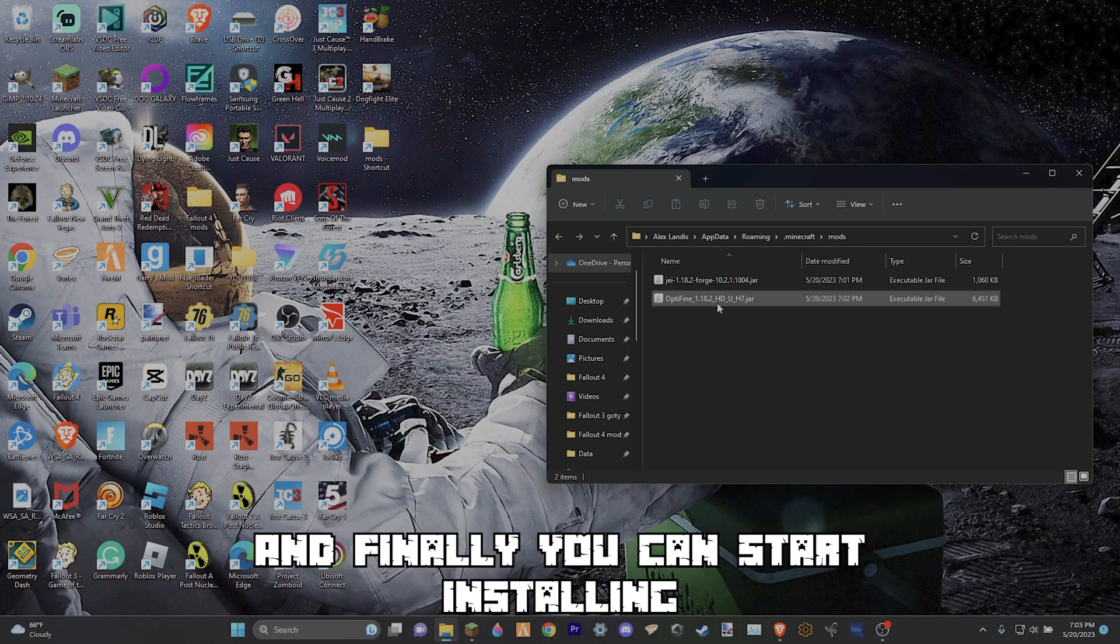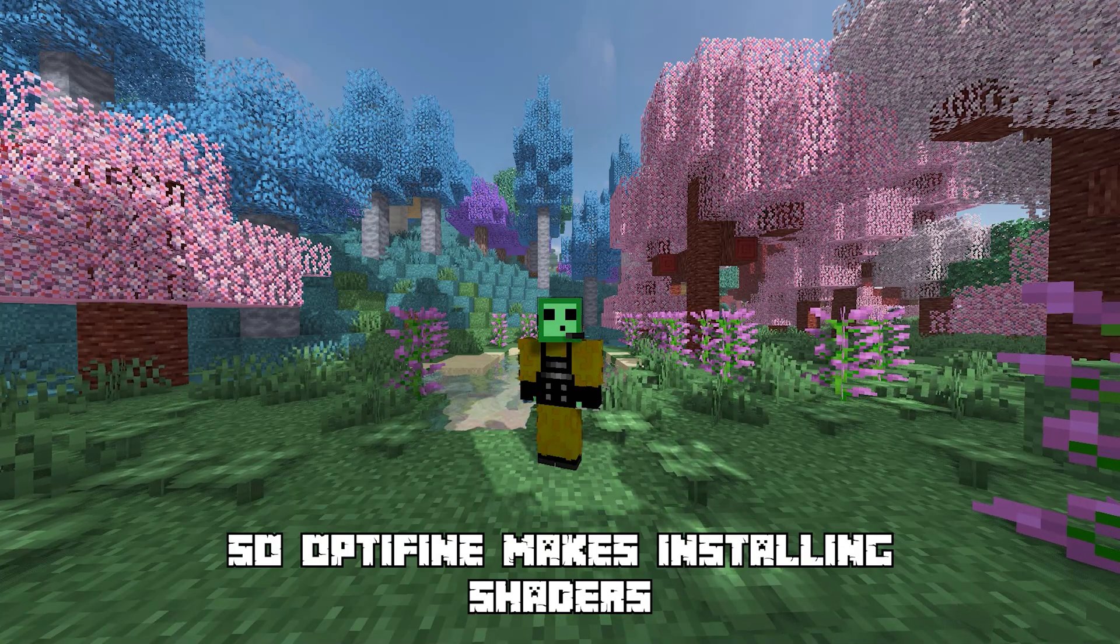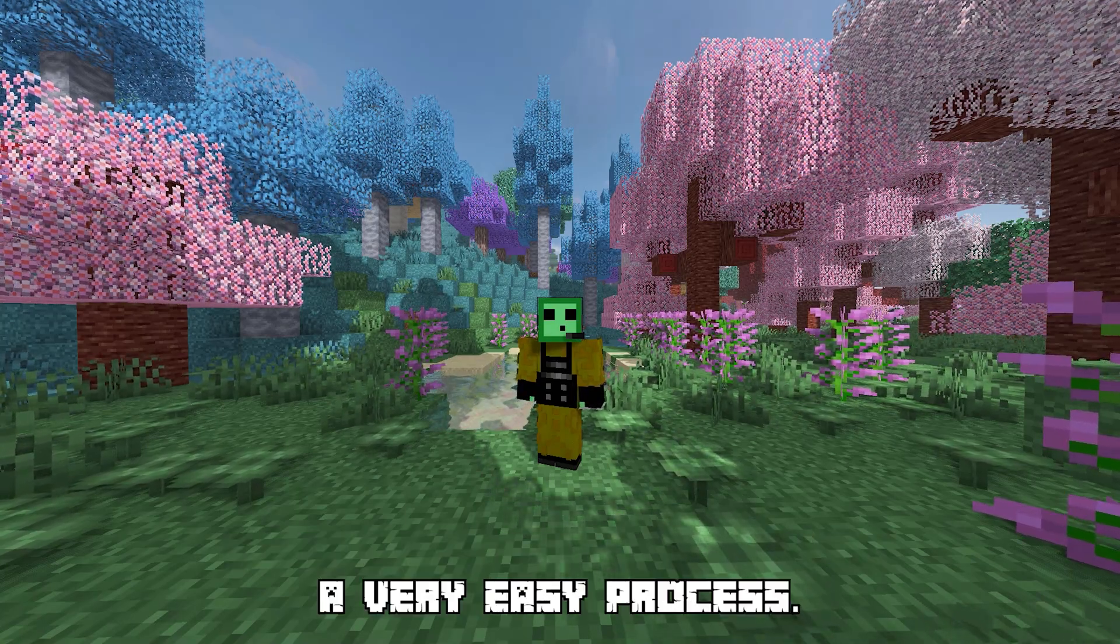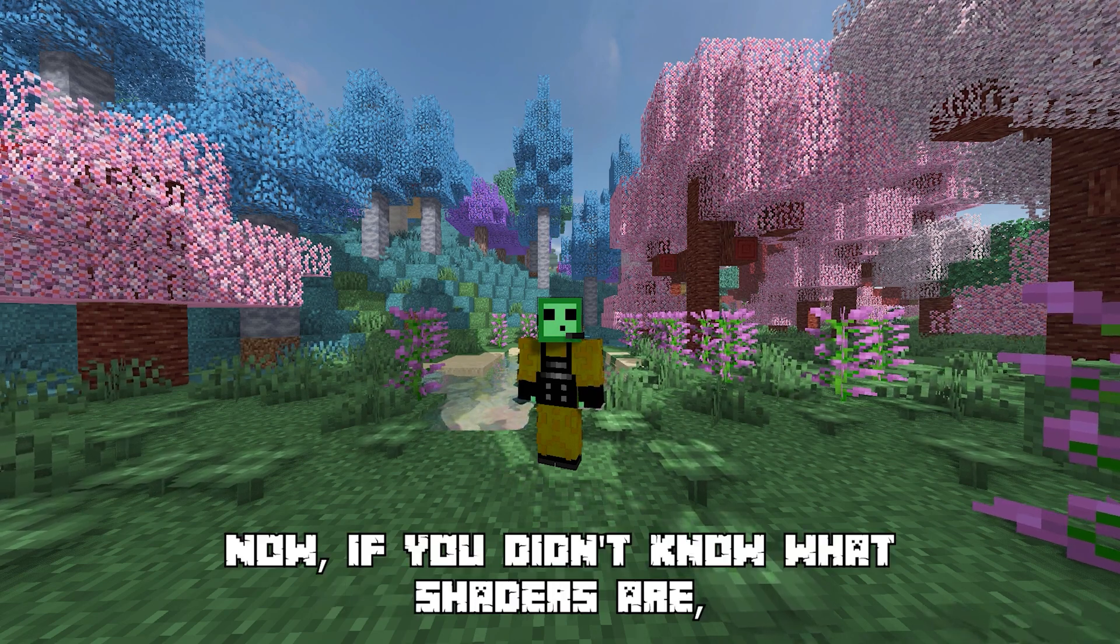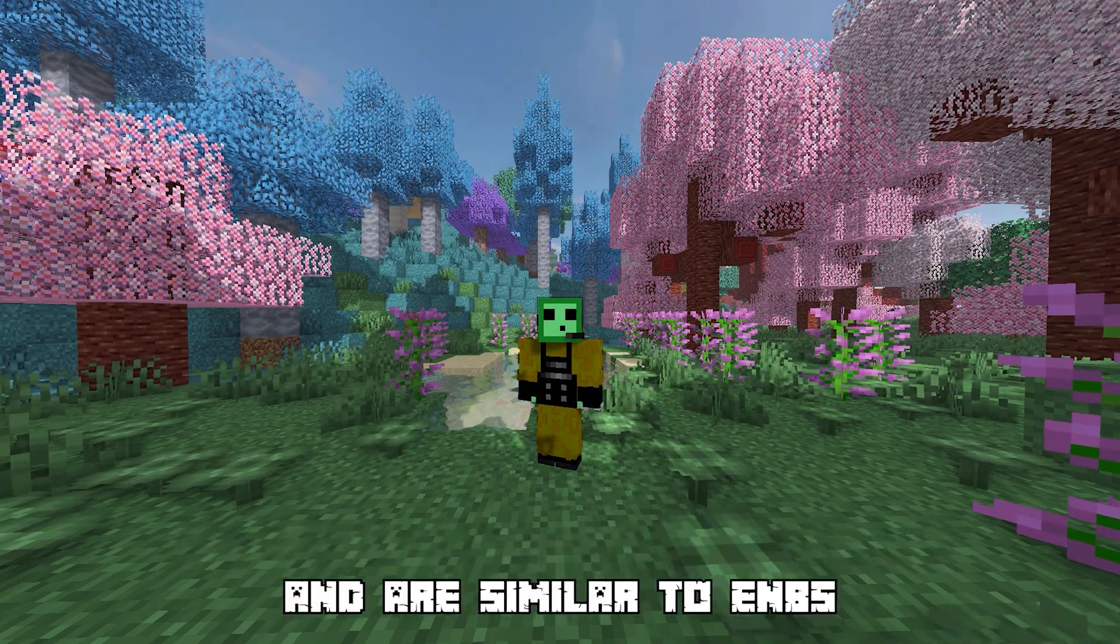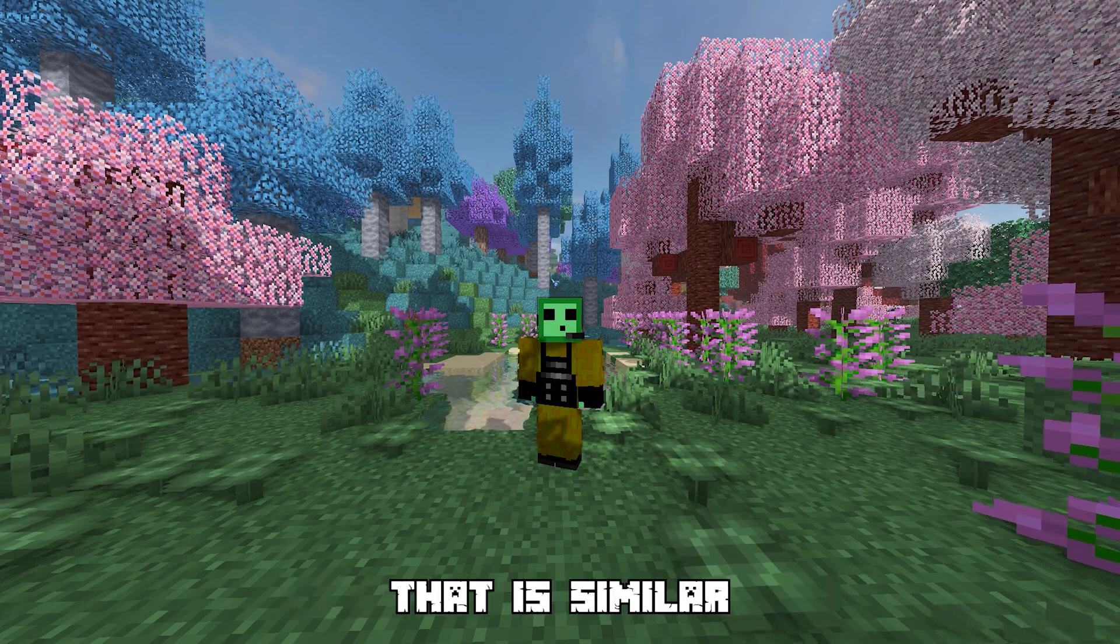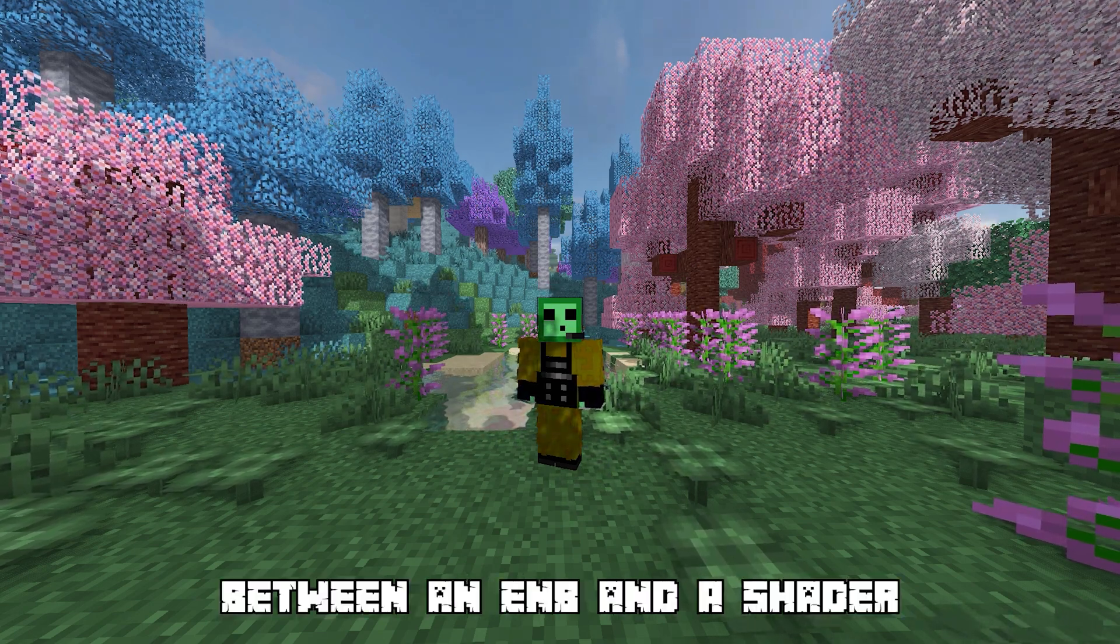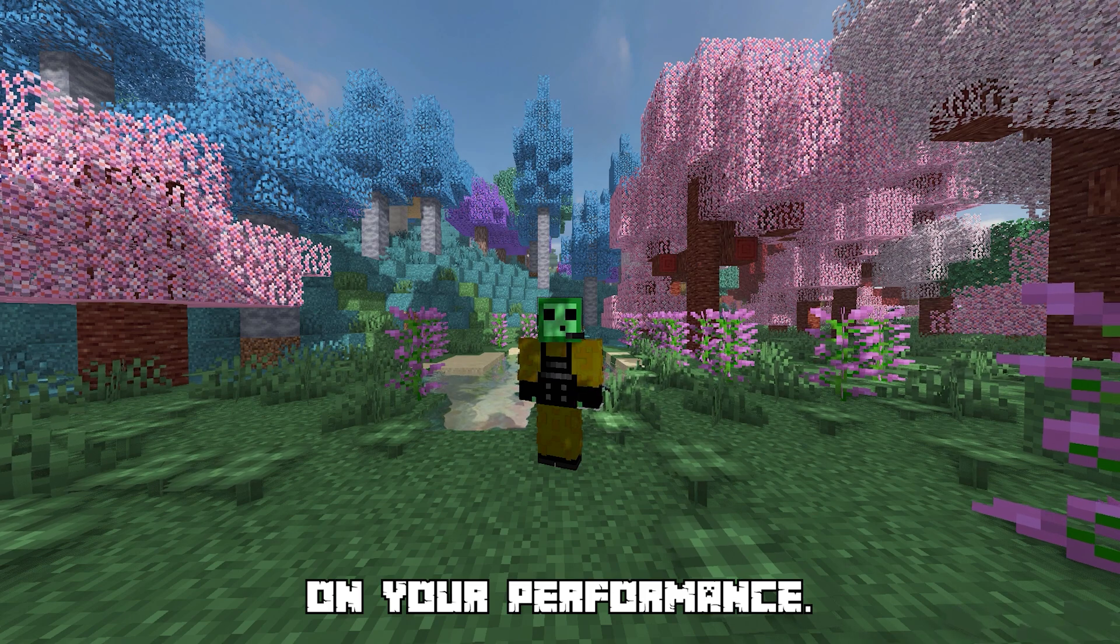And finally you can start installing shaders now. OptiFine makes installing shaders a very easy process. Now if you didn't know what shaders are, shaders are something that makes the game look pretty realistic and are similar to ENBs. Although one thing that is similar between an ENB and a shader is that they are both very hard on your performance.